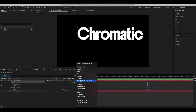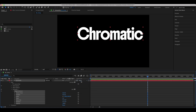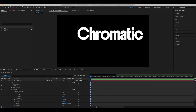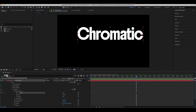Go to all transform properties of the first word. Set the start keyframe to 0% on frame 0, and a 100% keyframe on frame 50. Easy ease the keyframes and set the speed graphs.